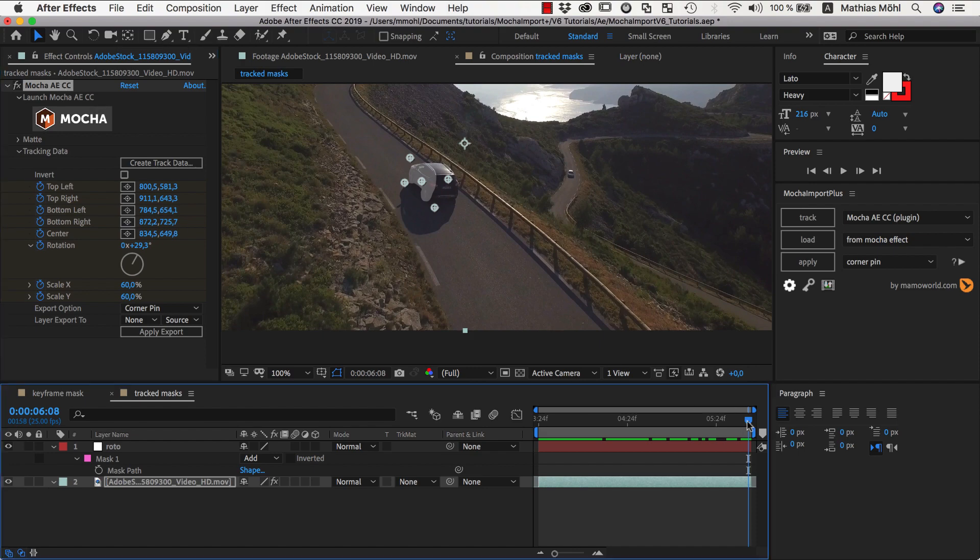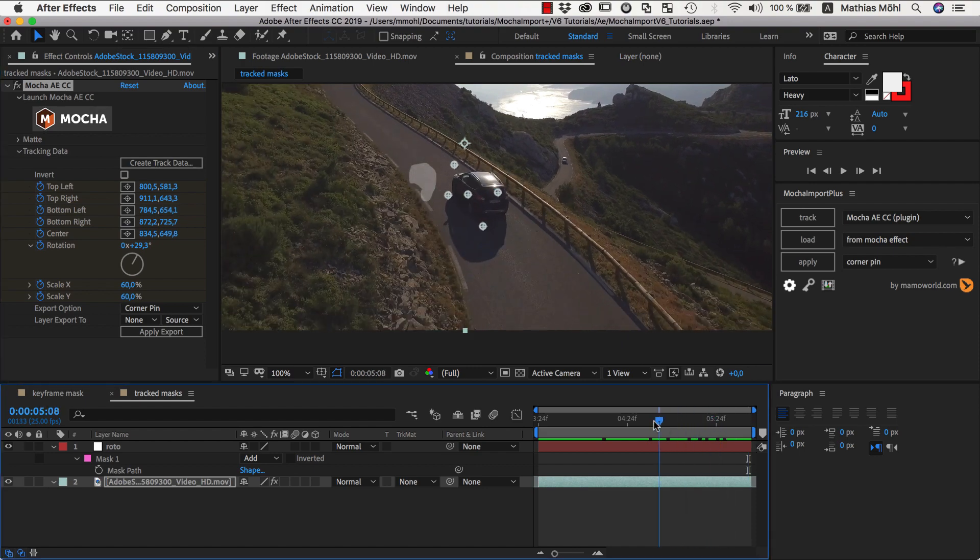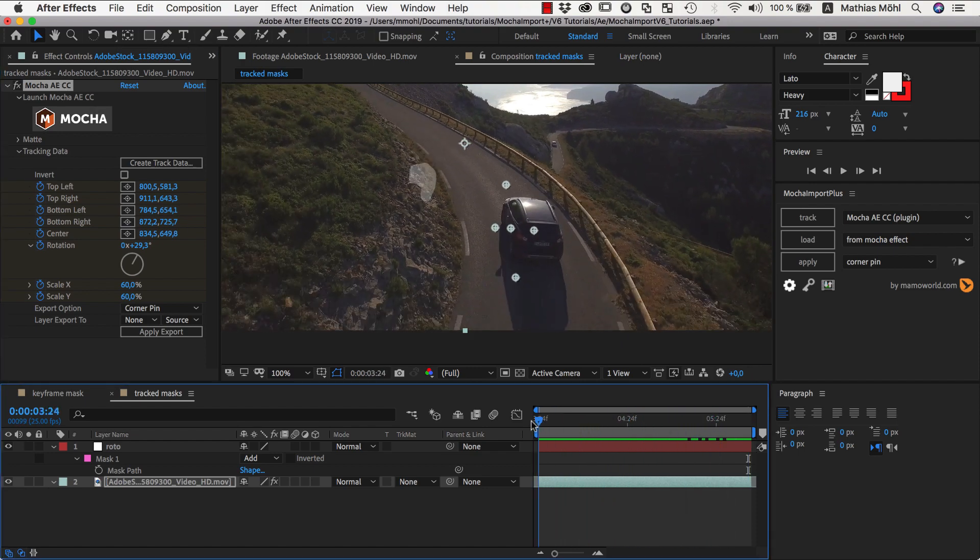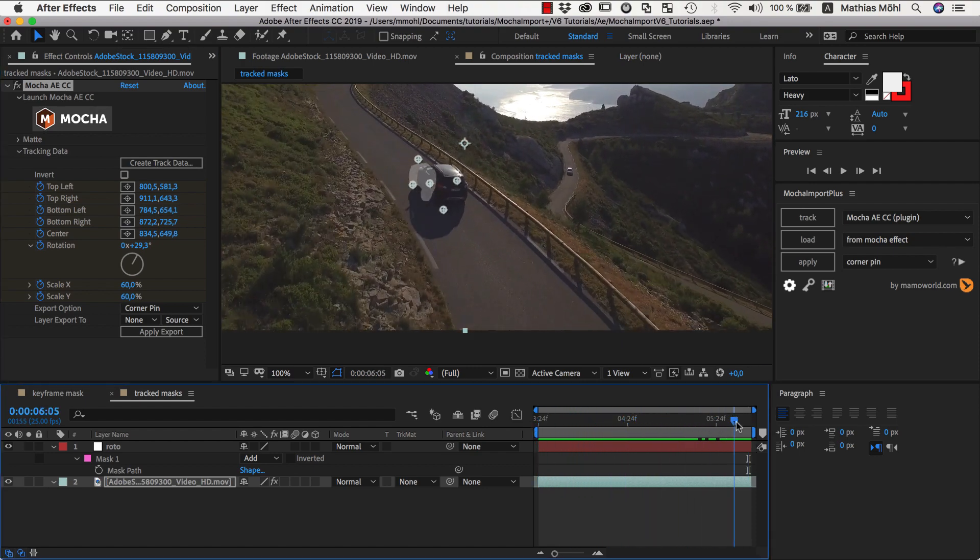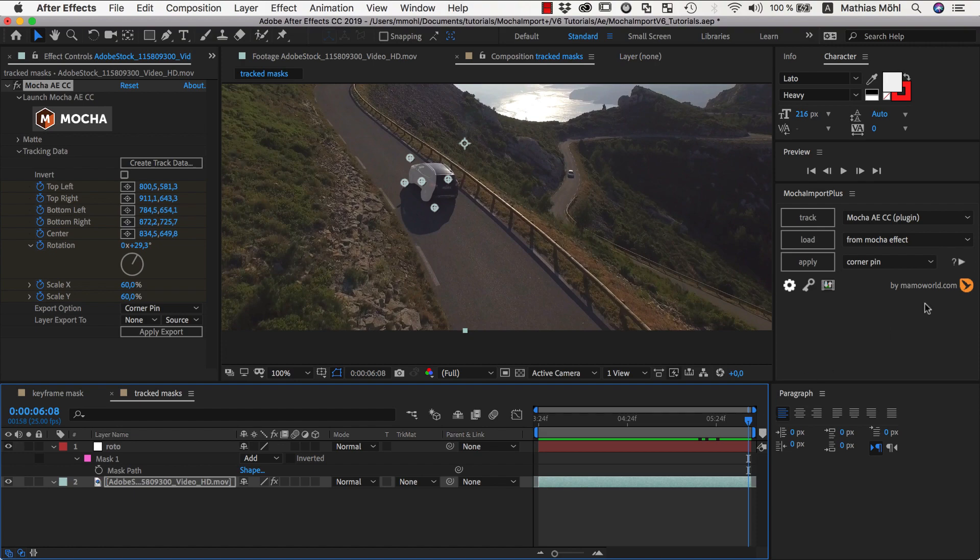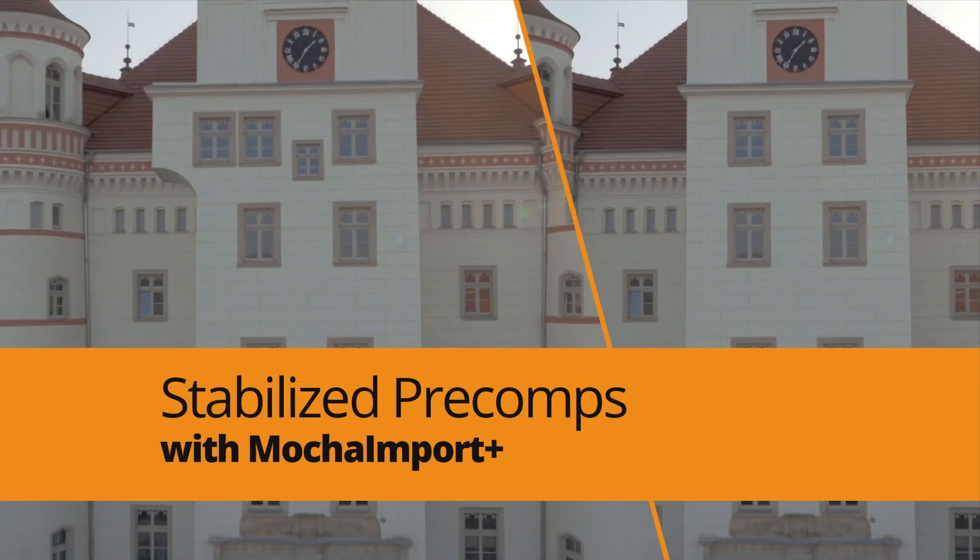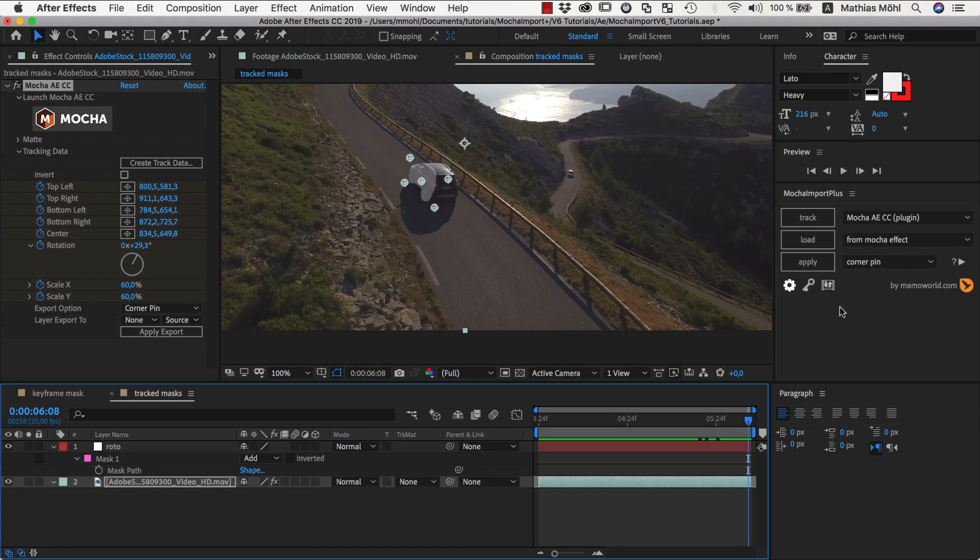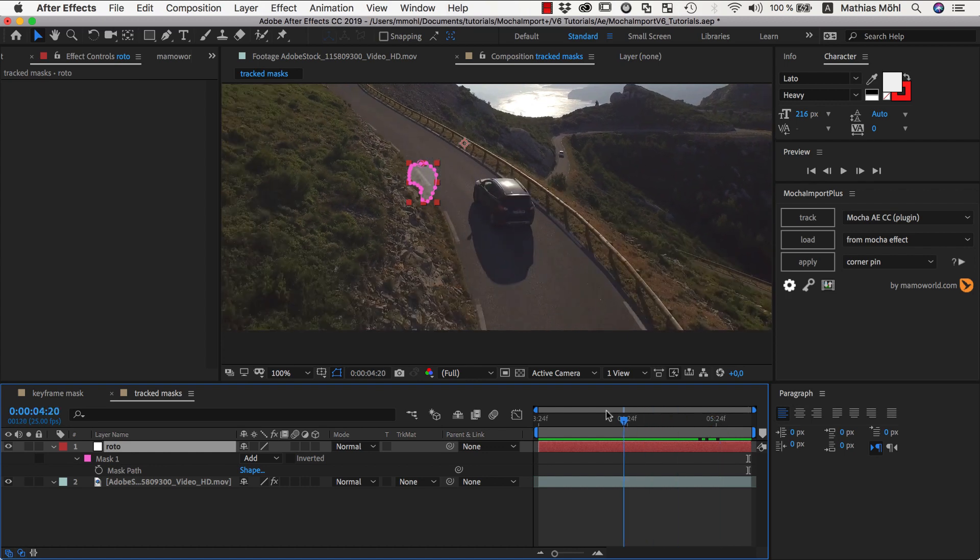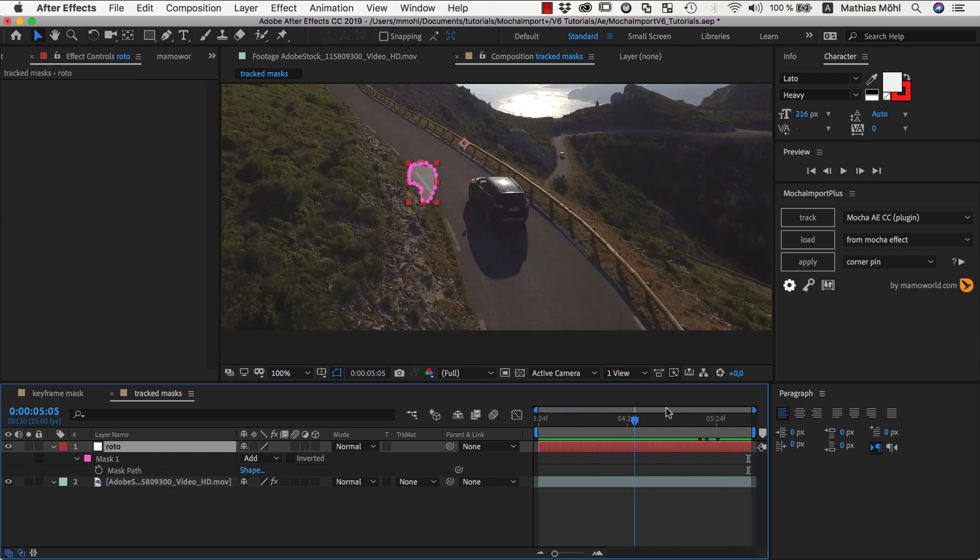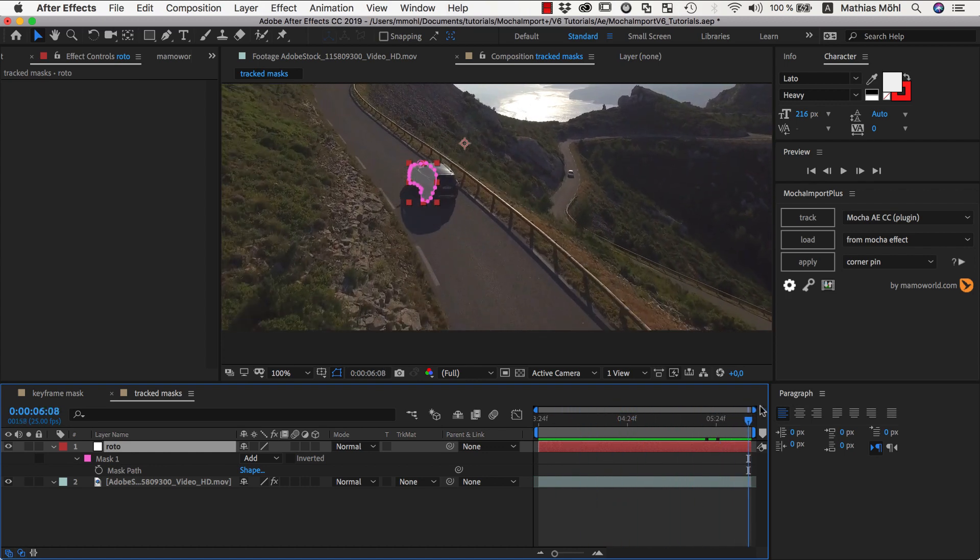I already tracked the side of this car here with the Mocha plugin that is bundled with After Effects and imported the tracking data to Mocha Import Plus. If you don't know how to do this, please watch our tutorial about using stabilized pre-comps where I show this step in full detail. I've also already prepared a solid layer on which I created an accurate mask around the side of the car, but currently it's not yet moving with the track.